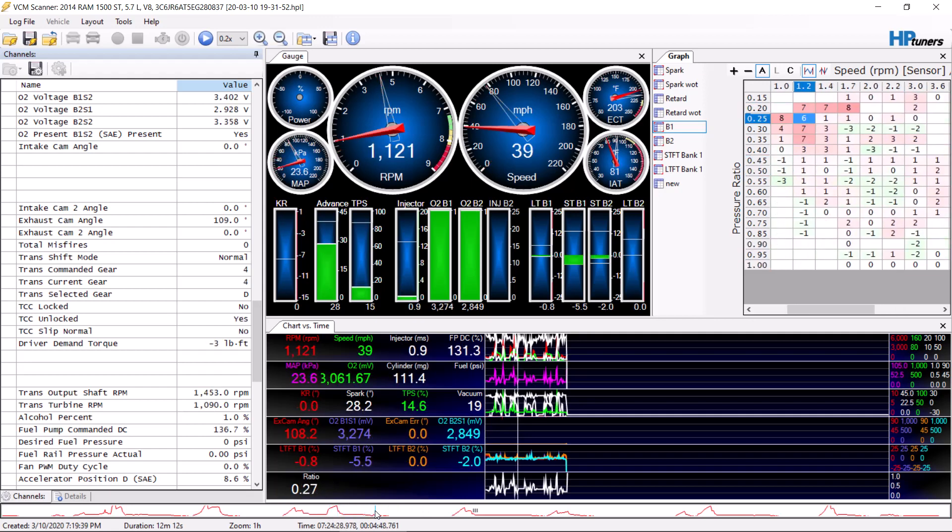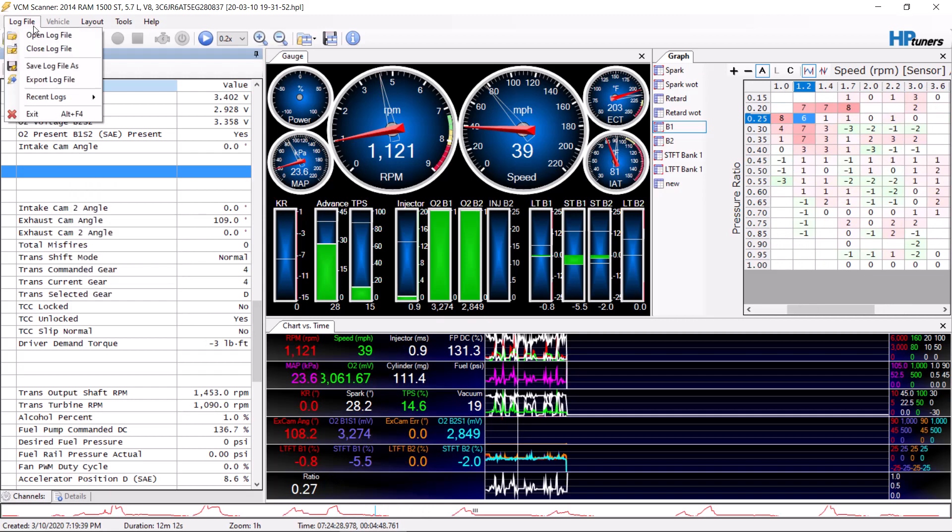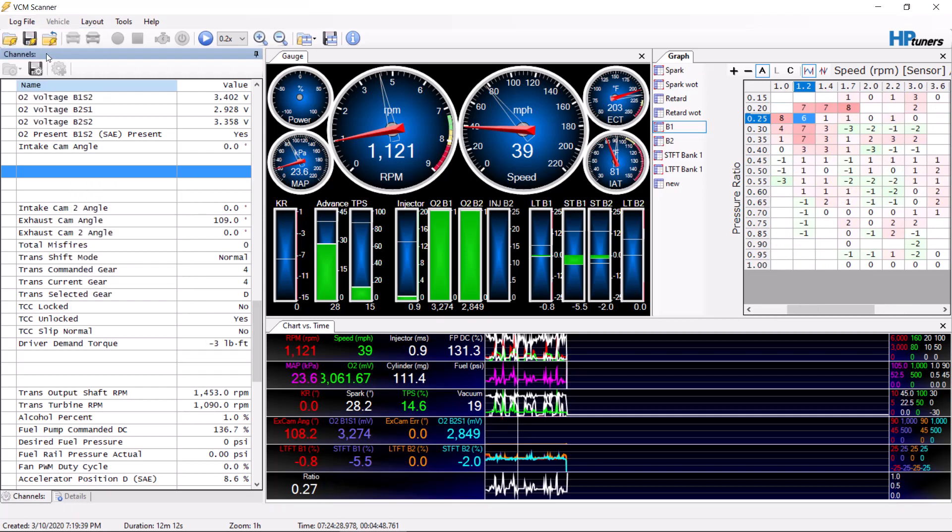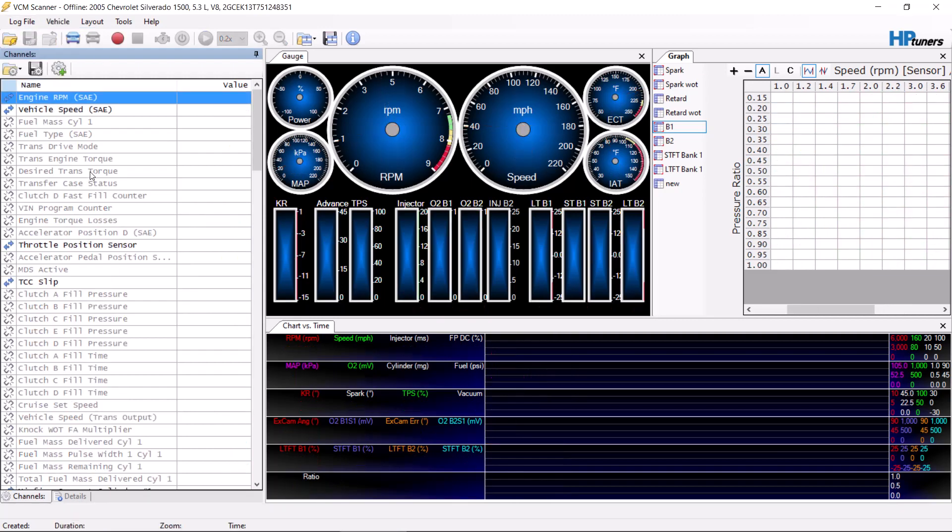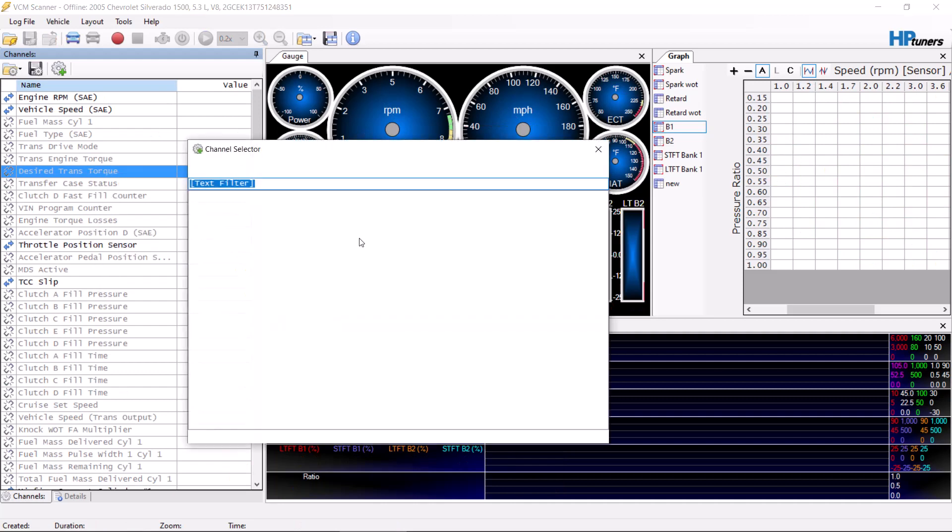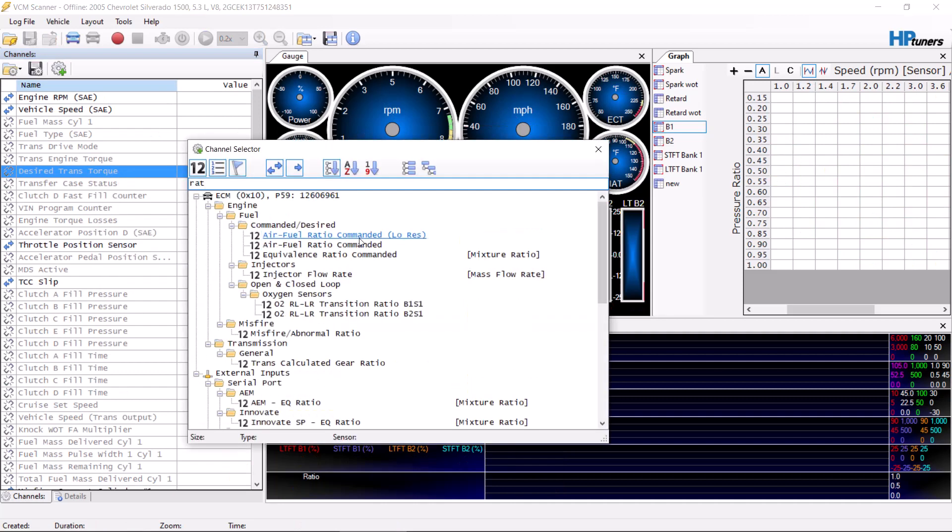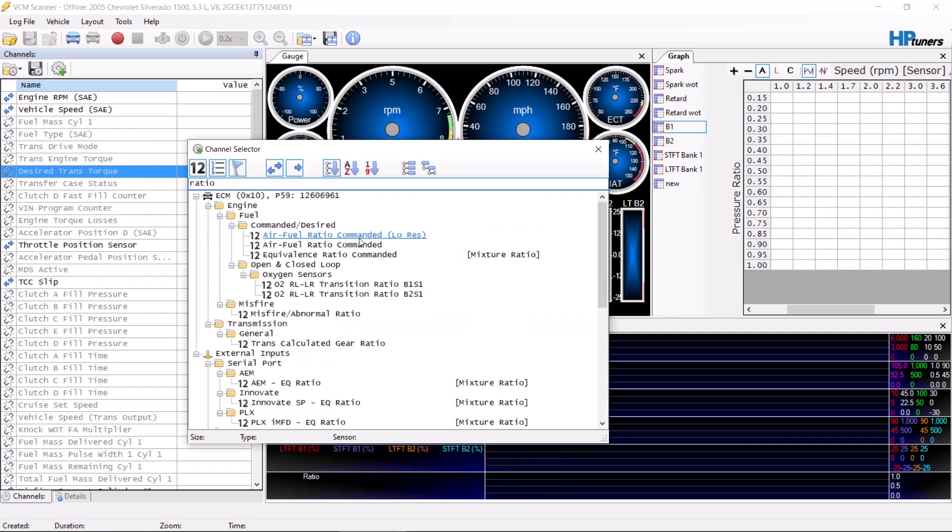It works very well this way and it's very simple to use. It's usually pretty forgiving. Here we have to close the log to show you this, so we're going to close this log. Right-click, add channel, we're going to type in ratio again.